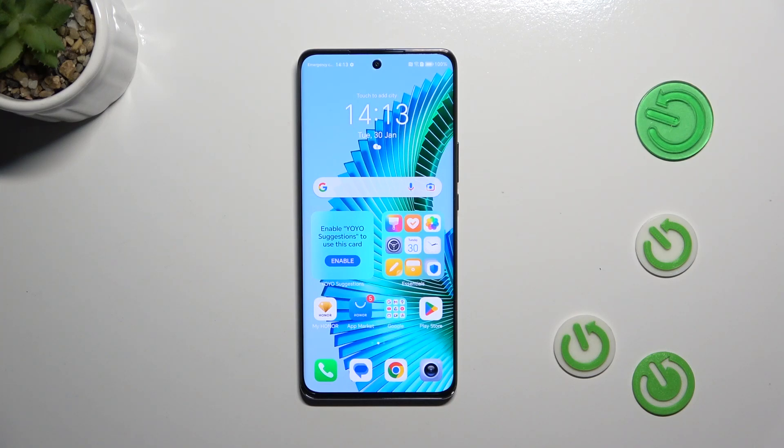Hi everyone, in front of me I've got Honor Magic 6 Lite and let me share with you how to change the wallpaper on this device.